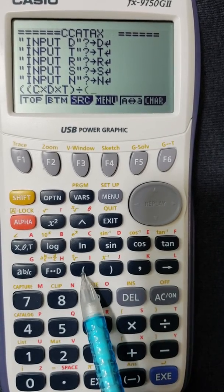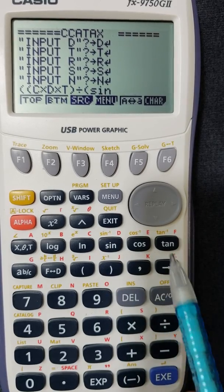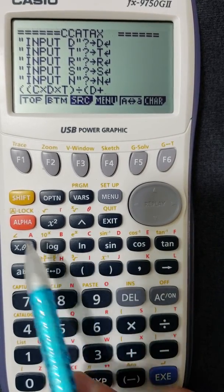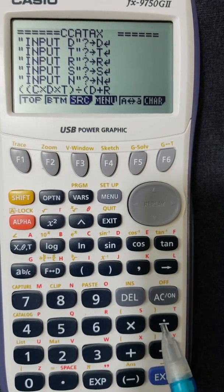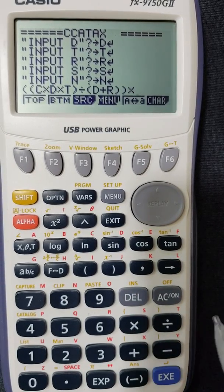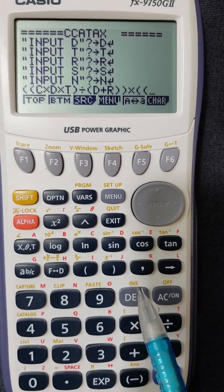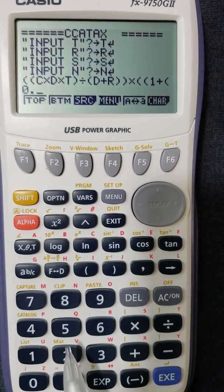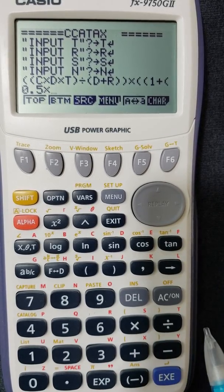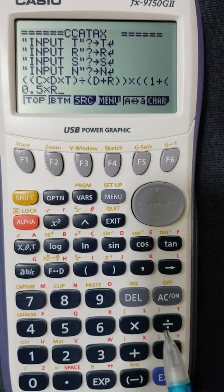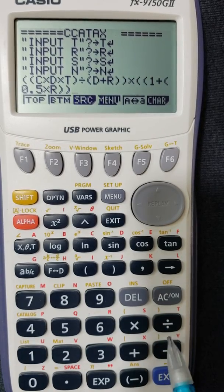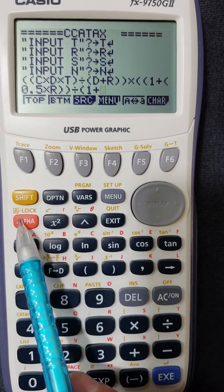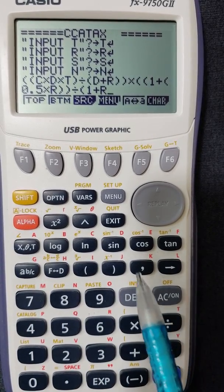Now close the first bracket and divide by another bracket containing alpha D plus alpha R. Close that bracket, then multiply by two open brackets: 1 plus, open one more bracket, 0.5 times alpha R. Close the bracket twice, then divide by 1 plus alpha R. Close it twice.